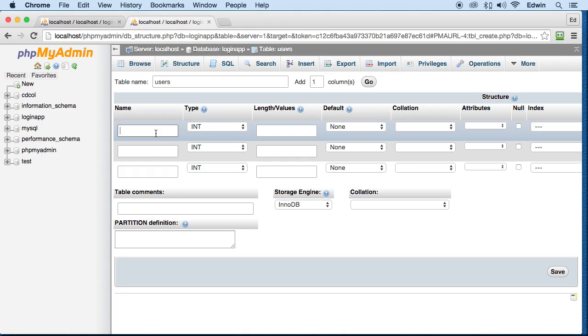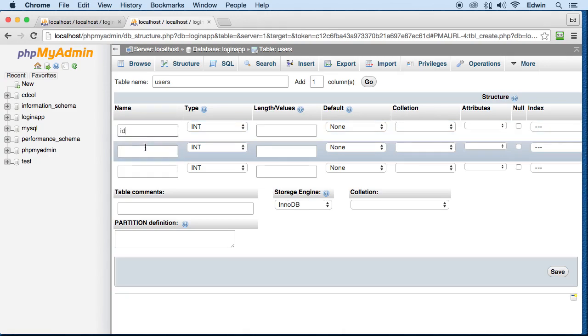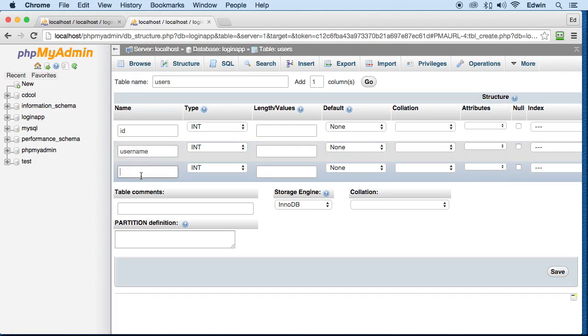These three columns here are going to be named, this one's going to be named ID, this one is going to be named username, this one will be named password.